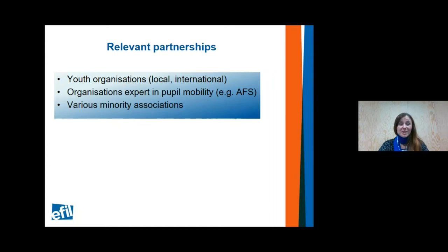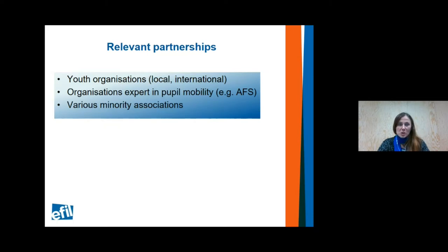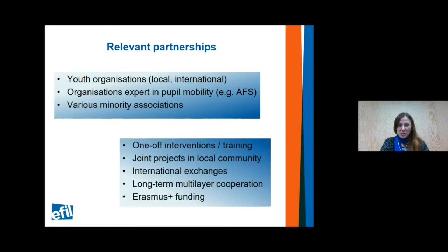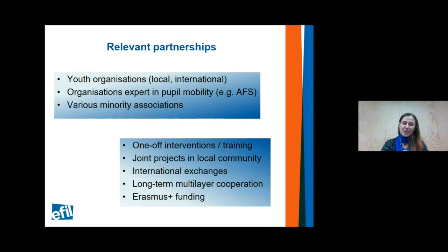For pupil mobility, I strongly recommend cooperating with expert organizations such as AFS — it's not easy to set up and expert organizations can be a great partner. There are also all kinds of local organizations to consider, including different minority organizations — not only ethnic or religious minorities, but different interest groups and disability organizations. All of this falls under intercultural learning. What you can do with these partners includes interventions, training, projects in local communities, service learning, and long-term multi-layer cooperation. A lot of this can be funded through Erasmus+ funding at the international level.